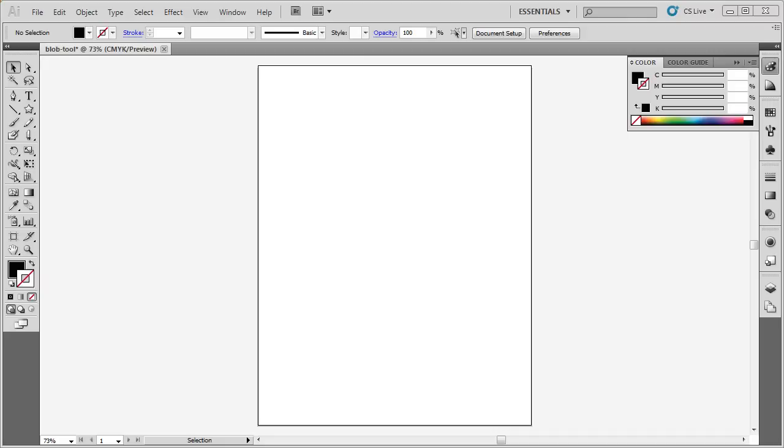The Blob Tool inside of Illustrator is one of my favorite tools. It creates an outline of whatever blob you draw using the Blob Tool. Let me show you how this works.